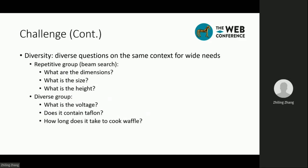Existing approaches like beam search are already capable of generating multiple questions. However, as the example shows, the generated results are semantically identical, so there is actually only one useful question out of a group. In contrast, a diverse group can raise questions from distinct aspects to better serve a goal.